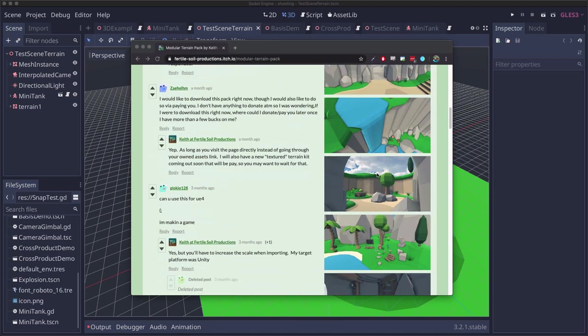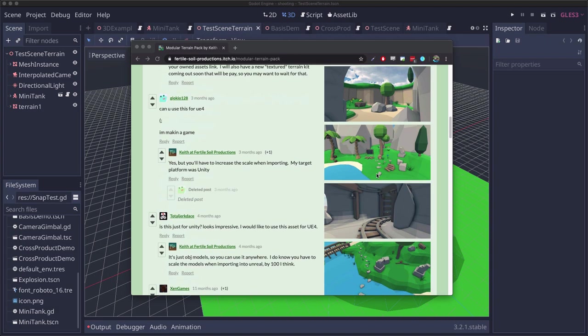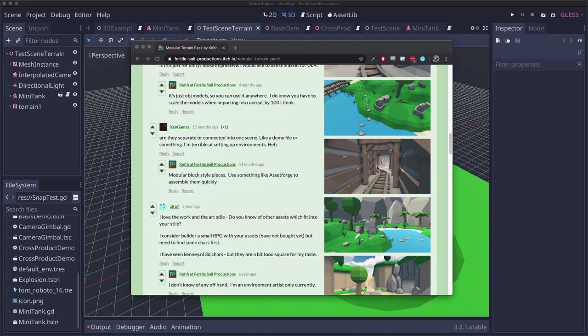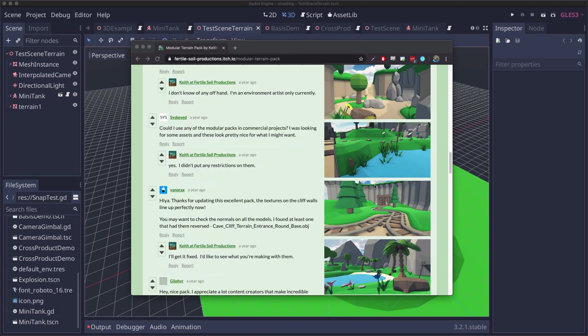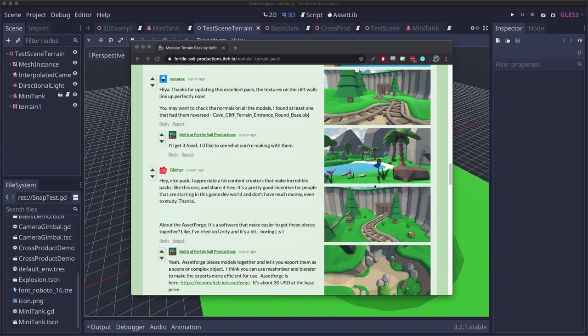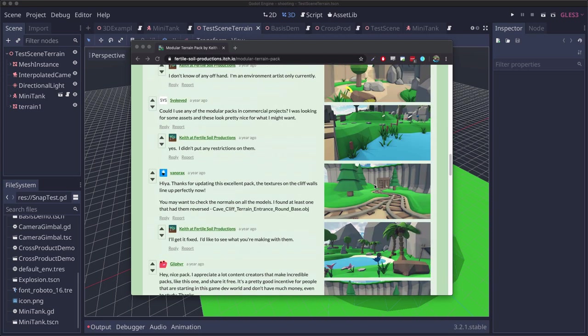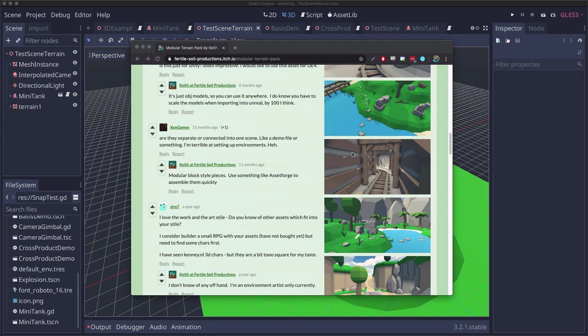I'm not going to be using most of this for this demo, but it lets you create a lot of different environments and they're modular so it's basically broken up into pieces that you snap together like Legos.